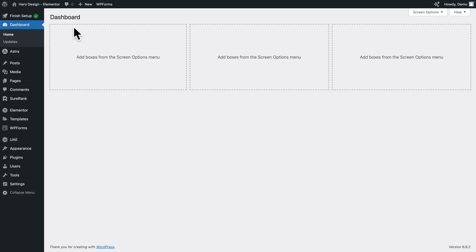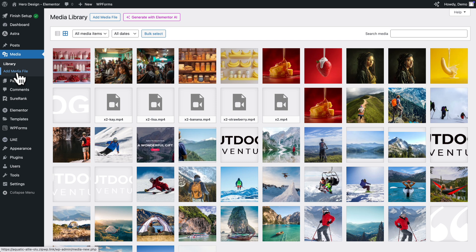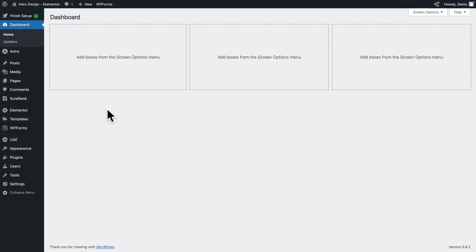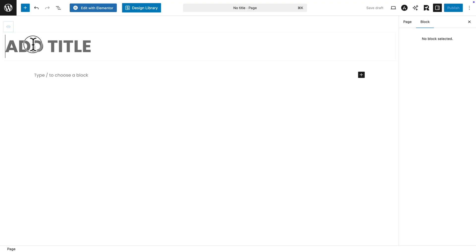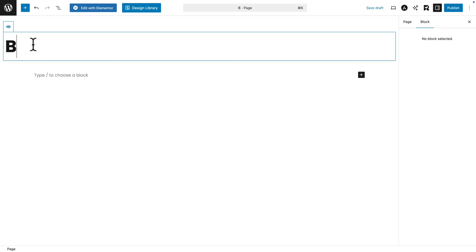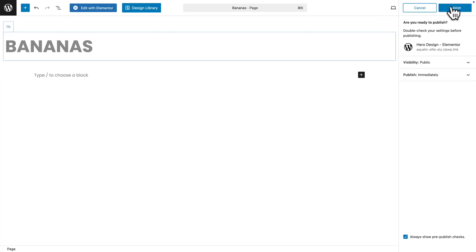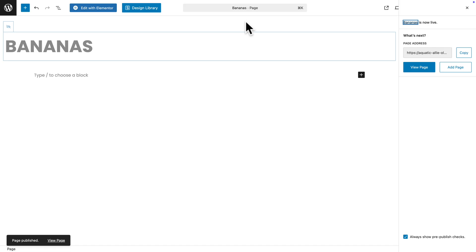Once you have your video, go back to WordPress admin, then go to Media, and click on Add Media File or drag and drop your video. Copy the URL. Next in WordPress admin, create a new page and give it a name — let's call it Bananas. Click the eye icon to hide the title, and hit Publish, then Publish one more time.